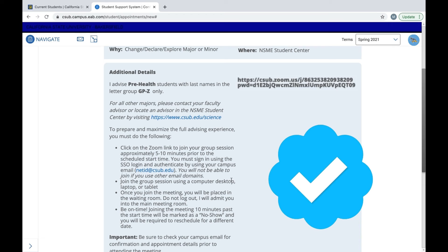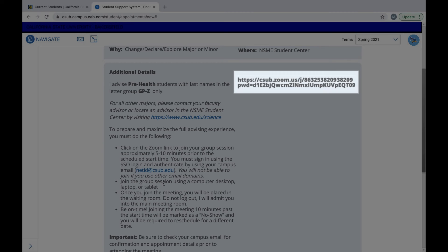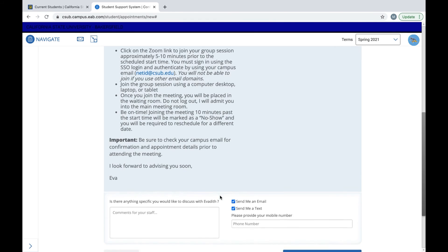It's also going to give you additional details. It's going to tell you when you should join your Zoom. This is a Zoom link and then it's going to tell you to make sure to check your campus email.